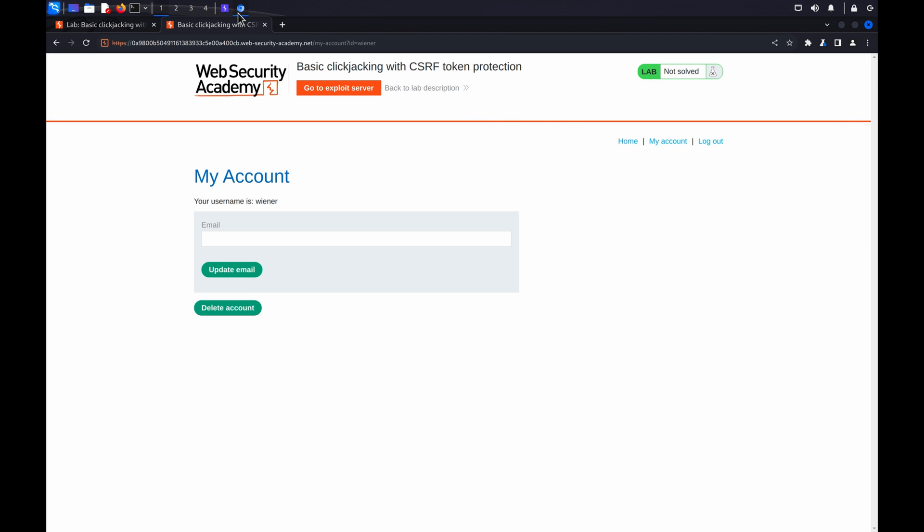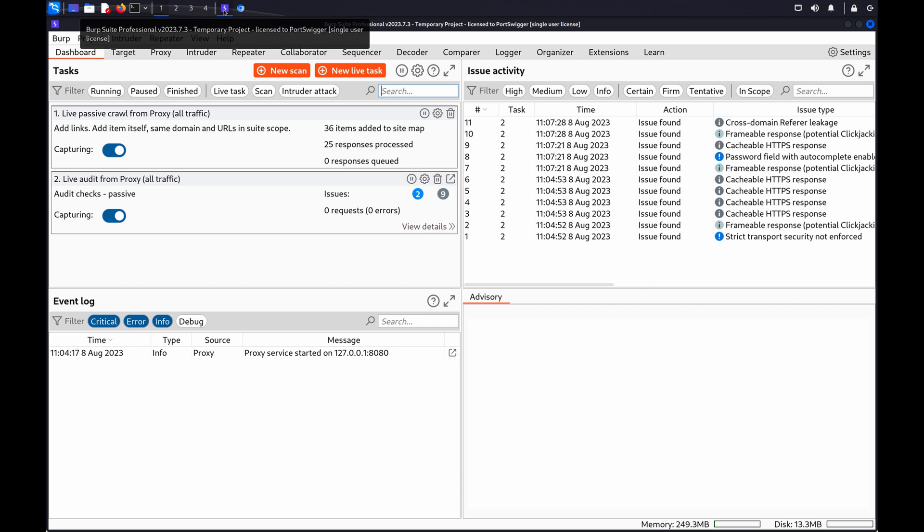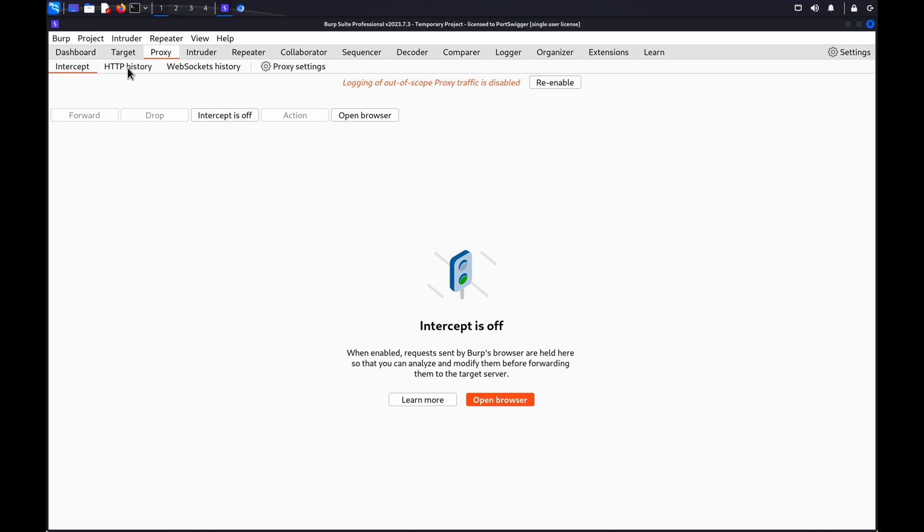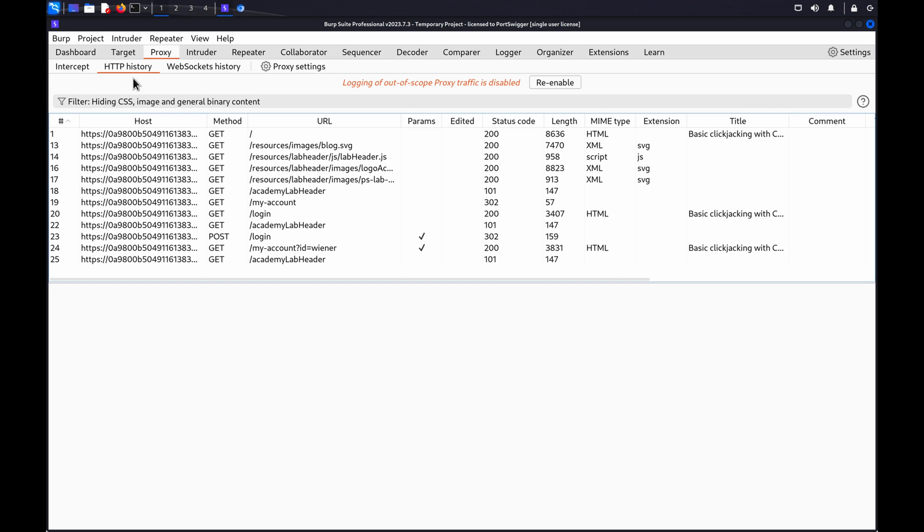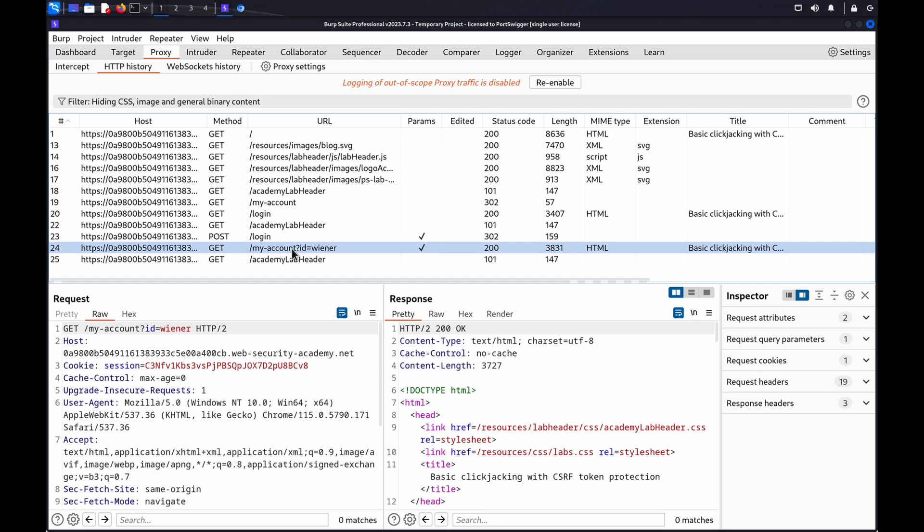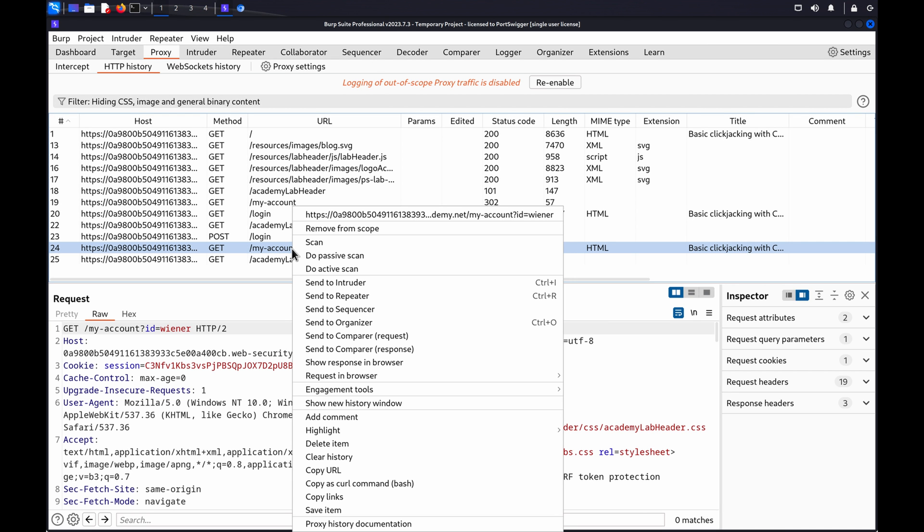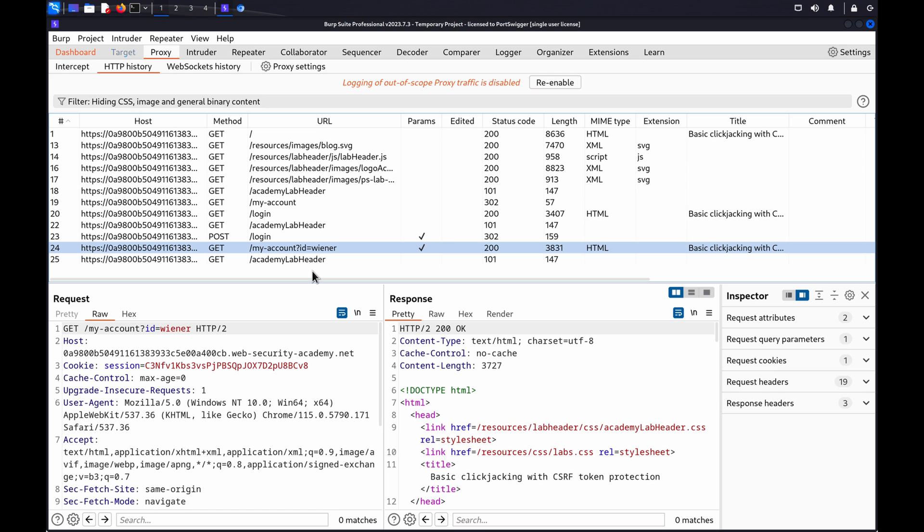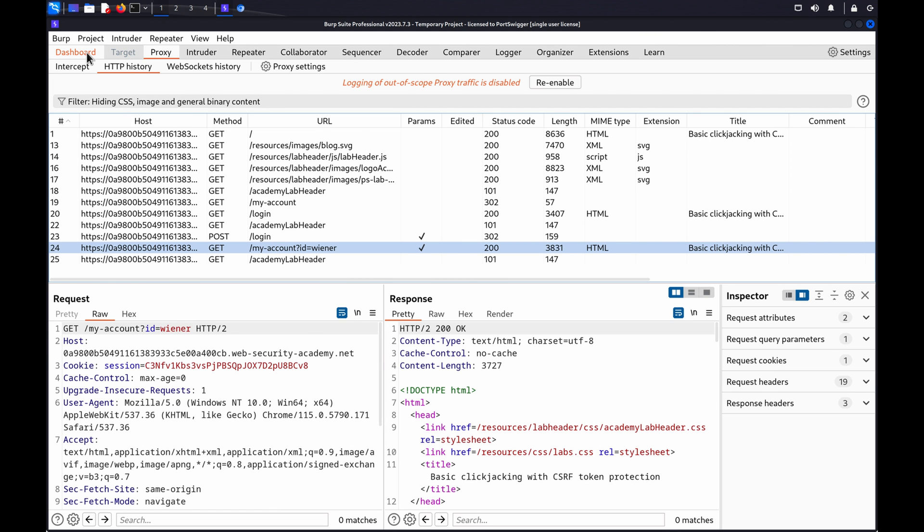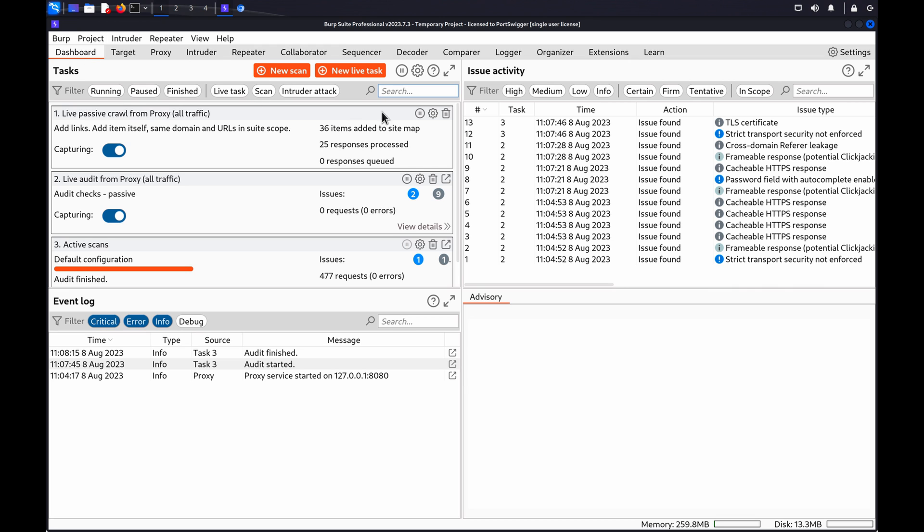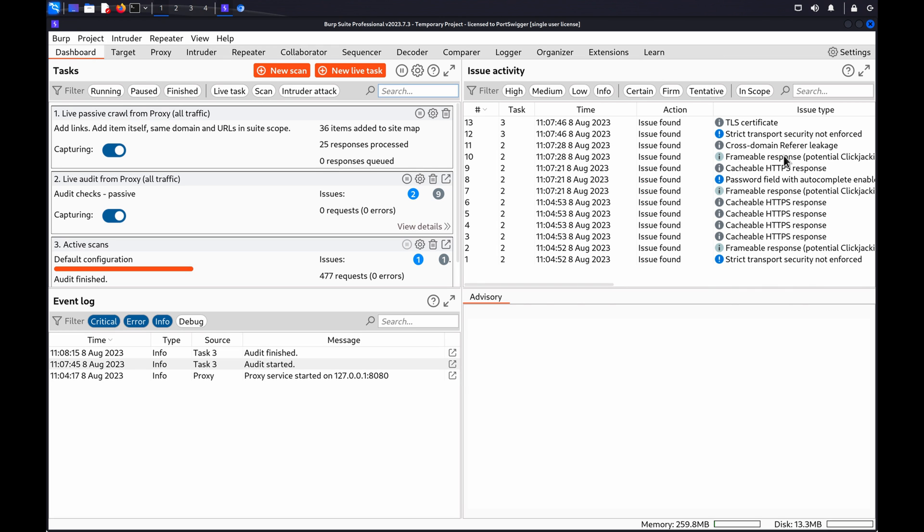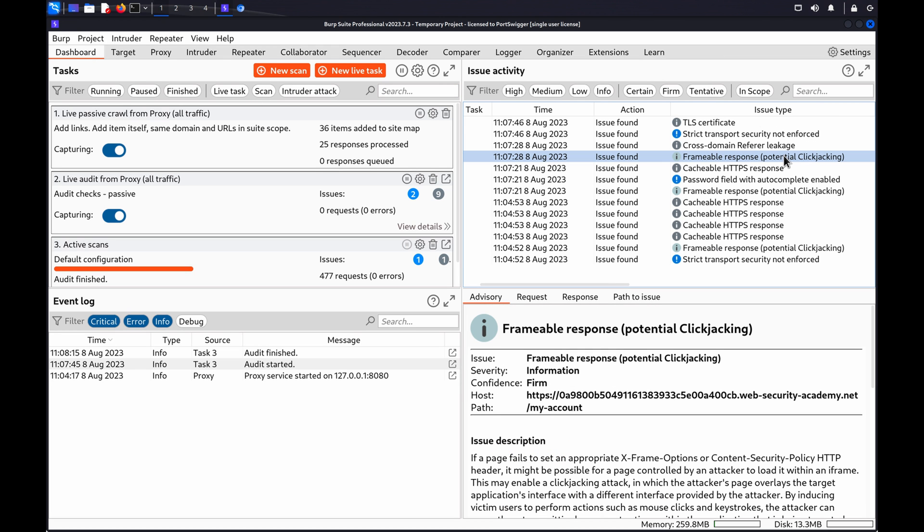Go to the Proxy HTTP History tab, right-click the request you want to test, and click Do Active Scan. When the scan is finished, go to Burp's dashboard and review the issue activity log to identify any frameable response issues that the scanner found. These indicate that your target web page is vulnerable to clickjacking attacks.